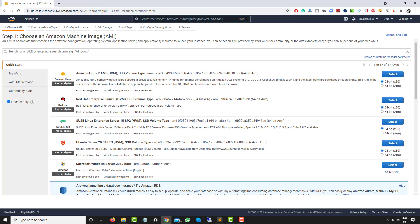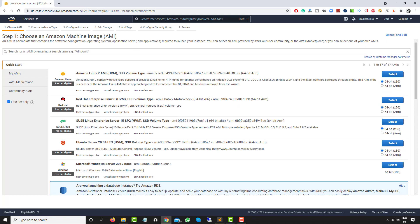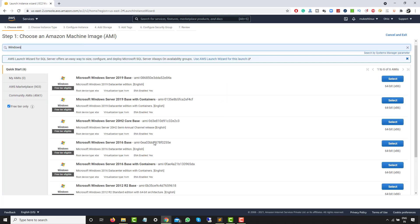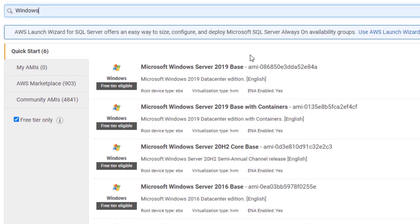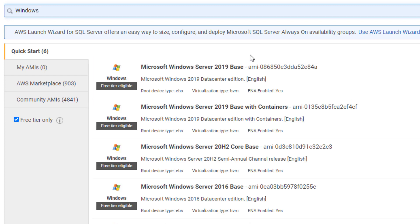Since we've selected free tier only, right now in this video we are going to go with Windows. In future videos we will also use Linux images and connect different services with them. I'm going to select Windows Server 2019 Base. If you don't want all the options, you can simply search for Windows to filter results.